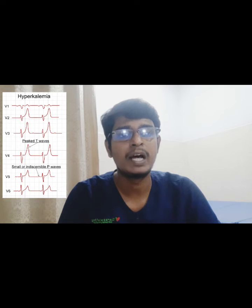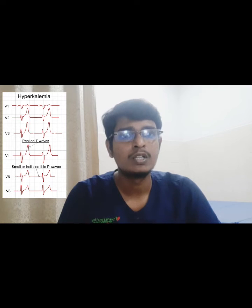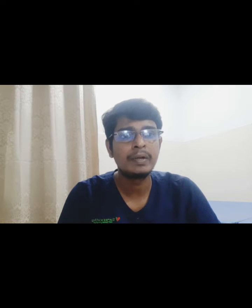Hyperkalemia can cause cardiac arrhythmias — irregular heartbeats. Different patients may present with bradycardia or tachycardia. So if we have hyperkalemia, we need to reduce the potassium level.